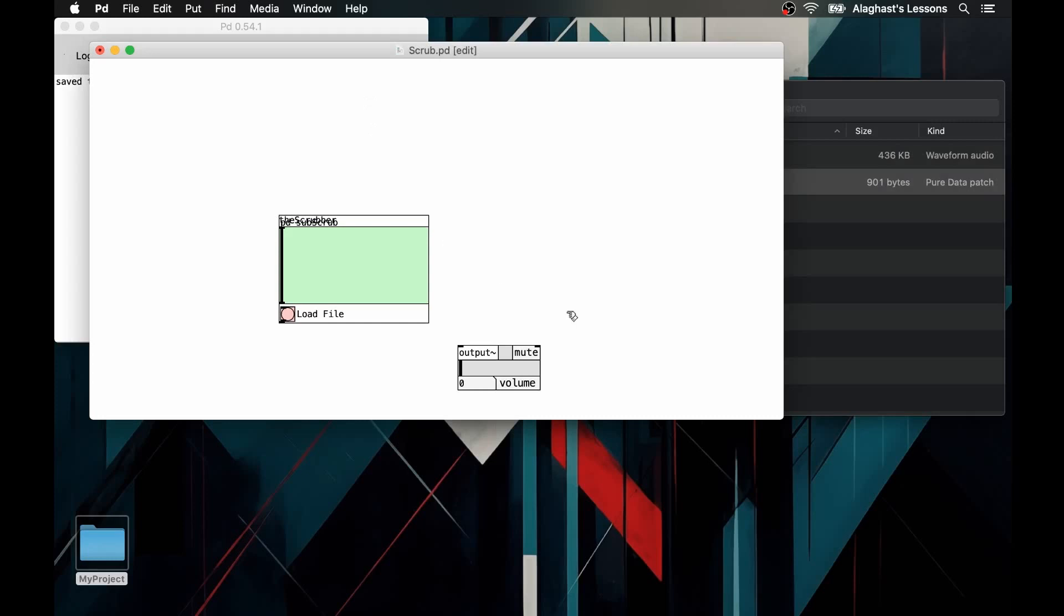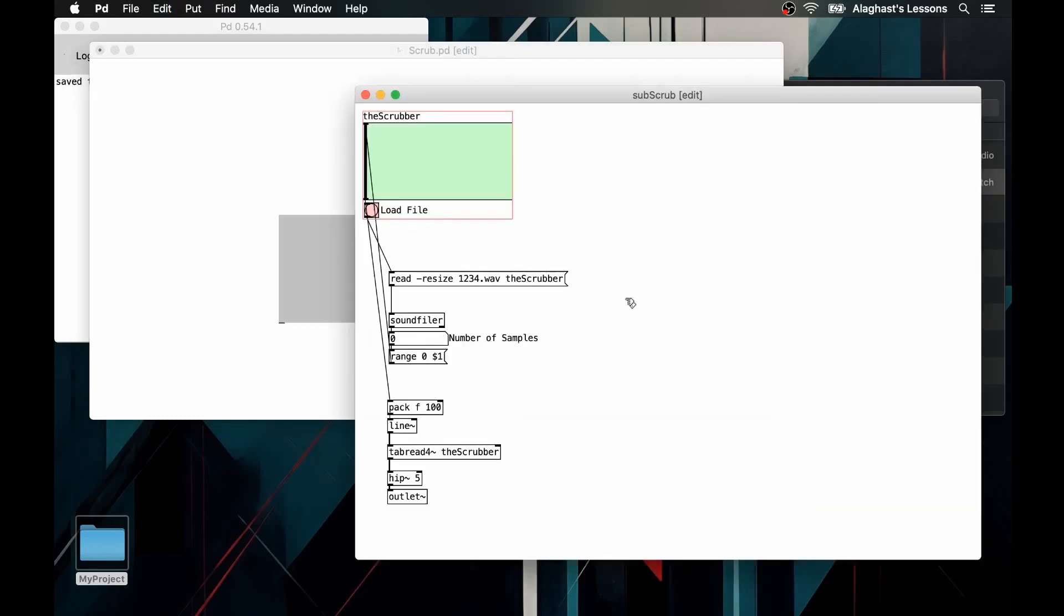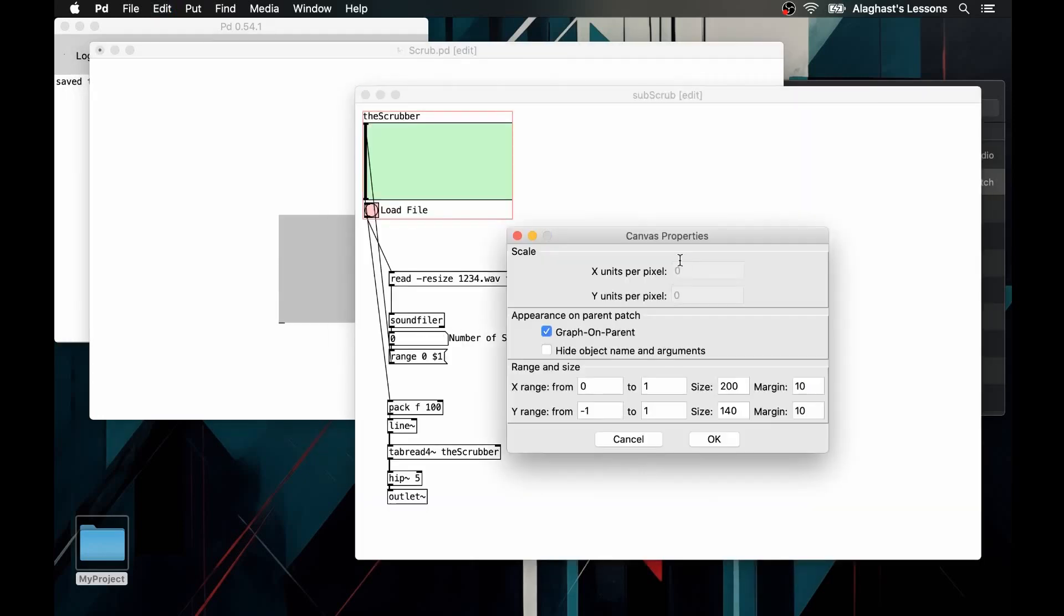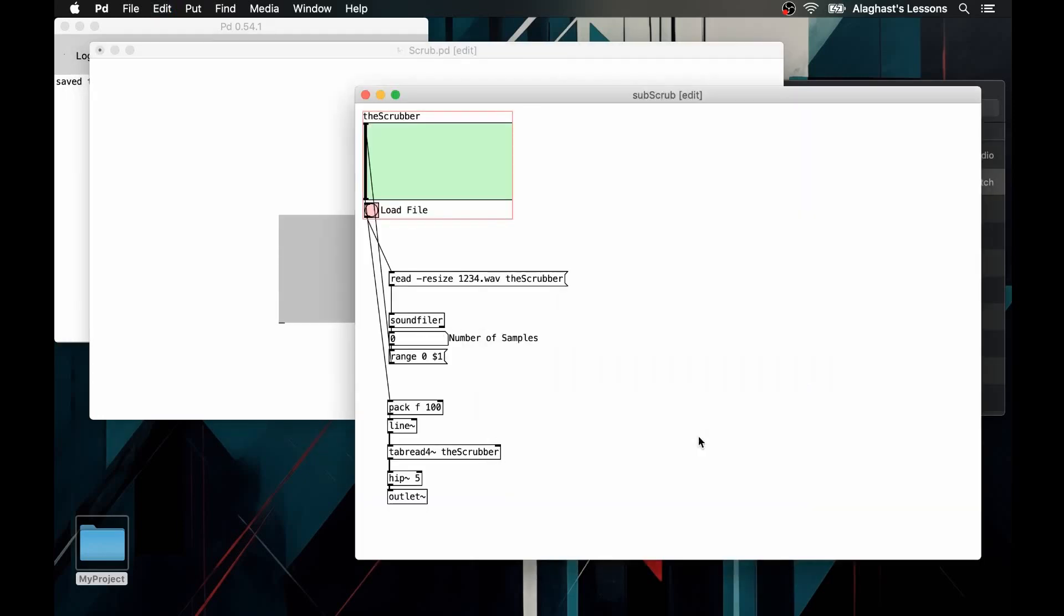If we go back to the main patch, we will notice that the array writing overlaps with the sub-patch name. We can remove the sub-patch name by ticking within the sub-patch properties hide object name and arguments.